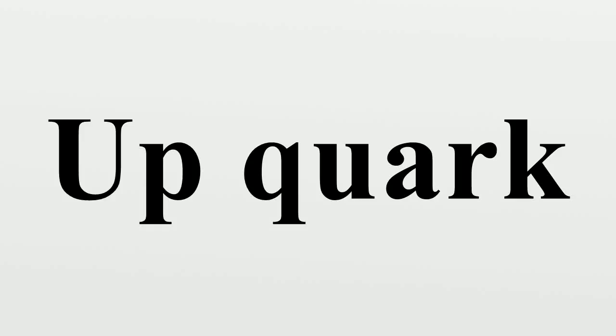The up quark or u quark is the lightest of all quarks, a type of elementary particle, and a major constituent of matter.